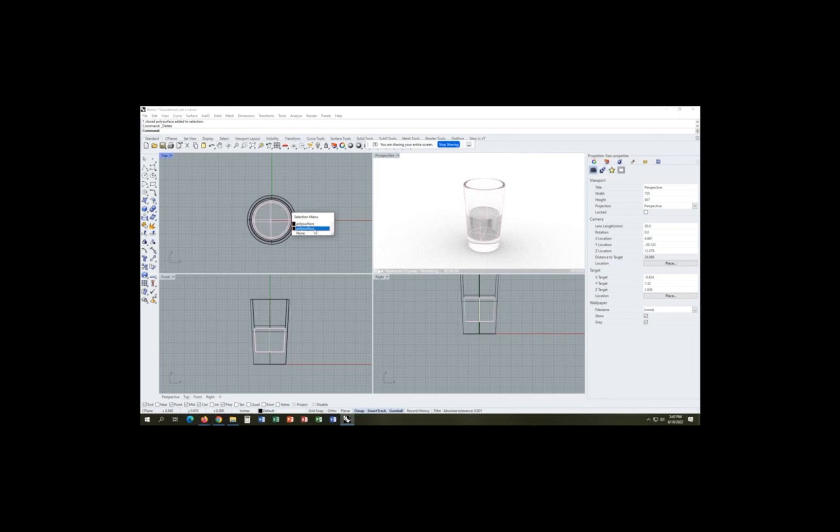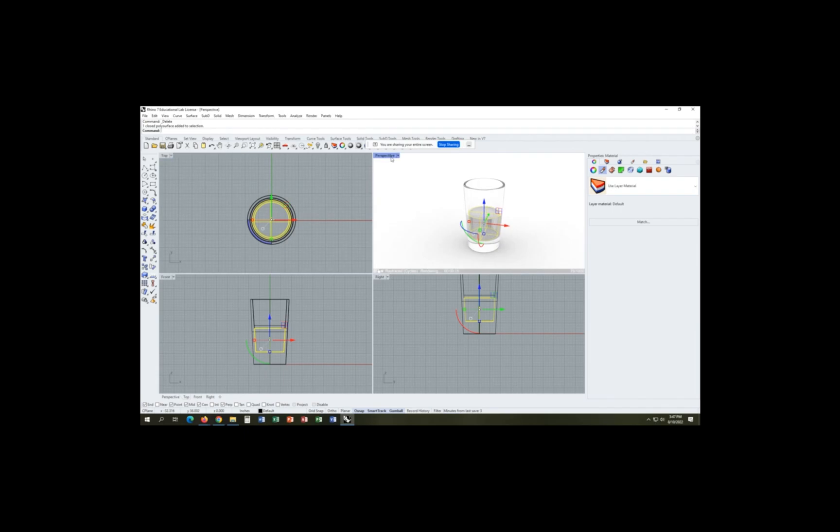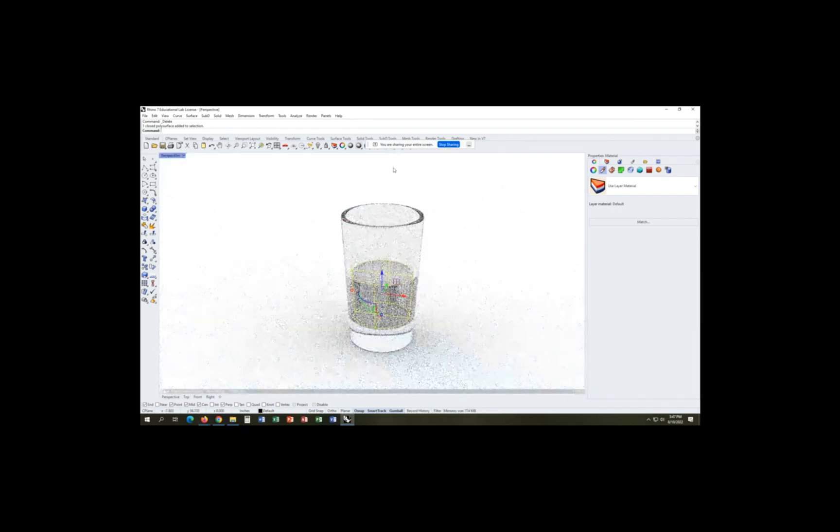Now you can see that we actually have our water in the cup. So we can go back over to perspective so we can get a better look.